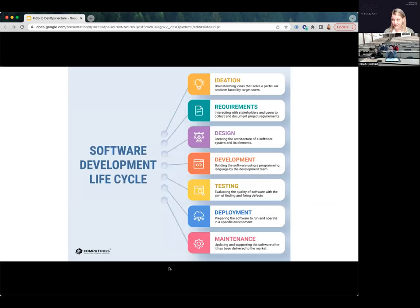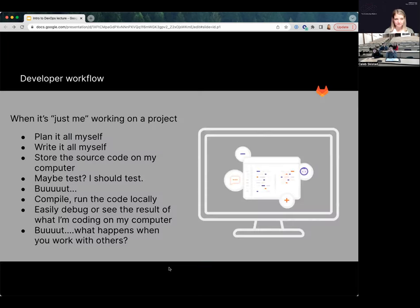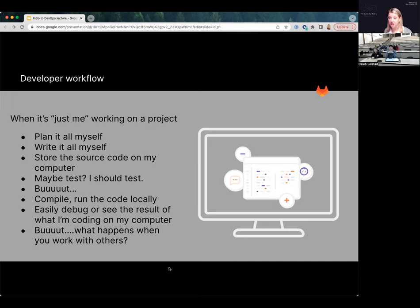You may or may not have seen the software development life cycle before. When you're building software, it starts with an idea, you look at those requirements, you design it, and then you begin the development process all the way through testing, security, and maintaining the software. When you first start out, you're planning it yourself, writing it, storing the code on your computer, and you compile the code locally. But what happens if you want to share it with other people? How do you get it off your machine and share it?